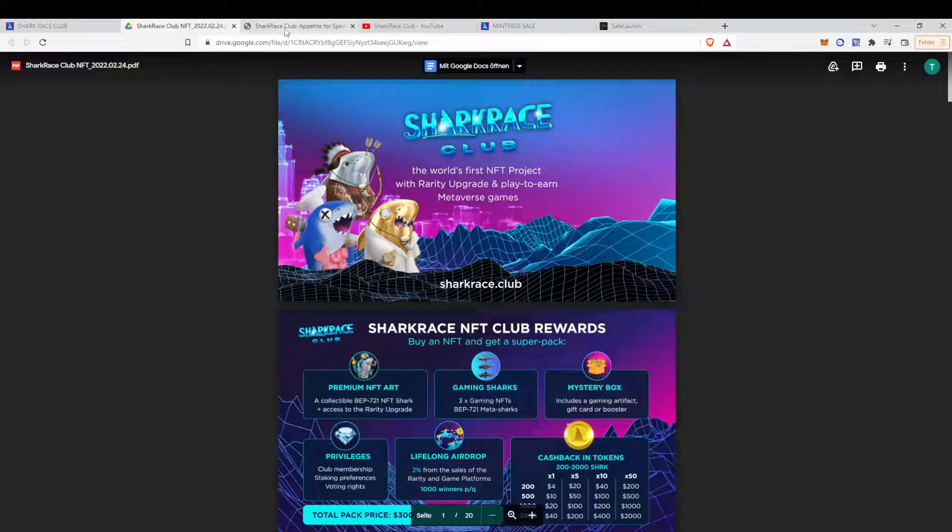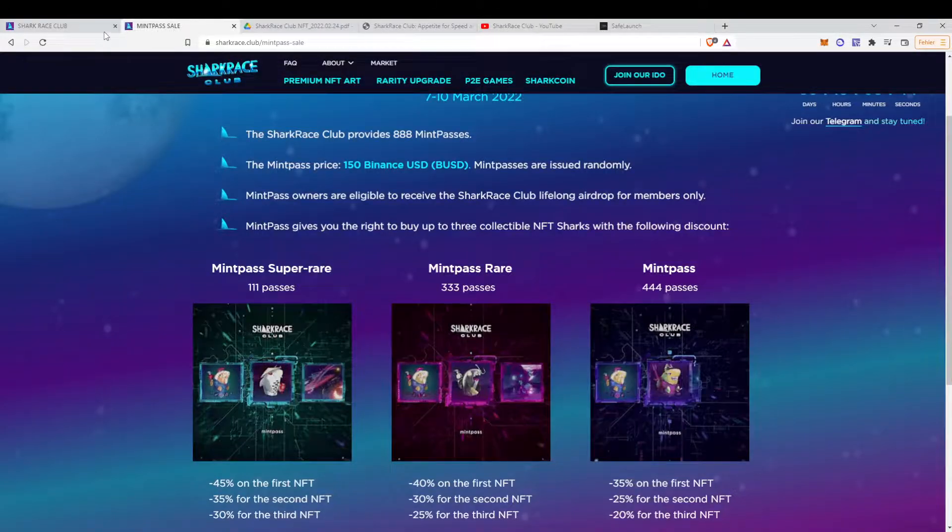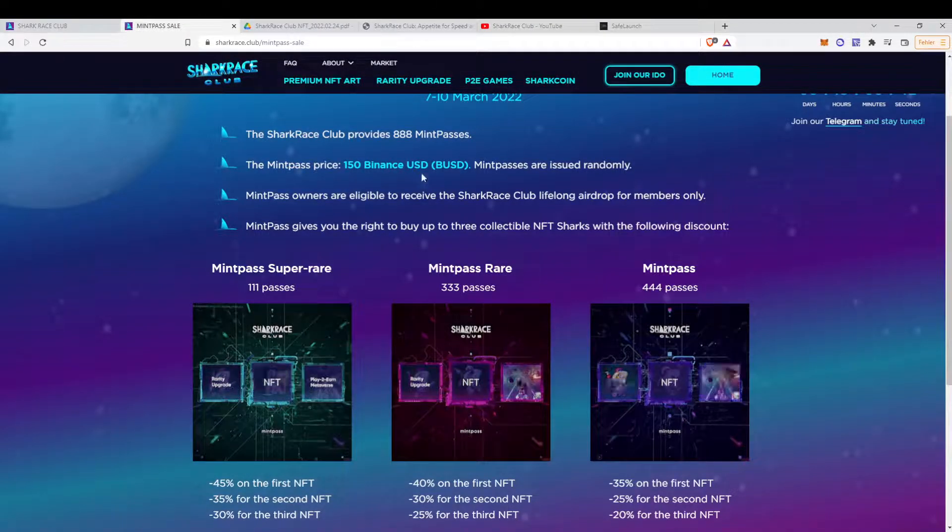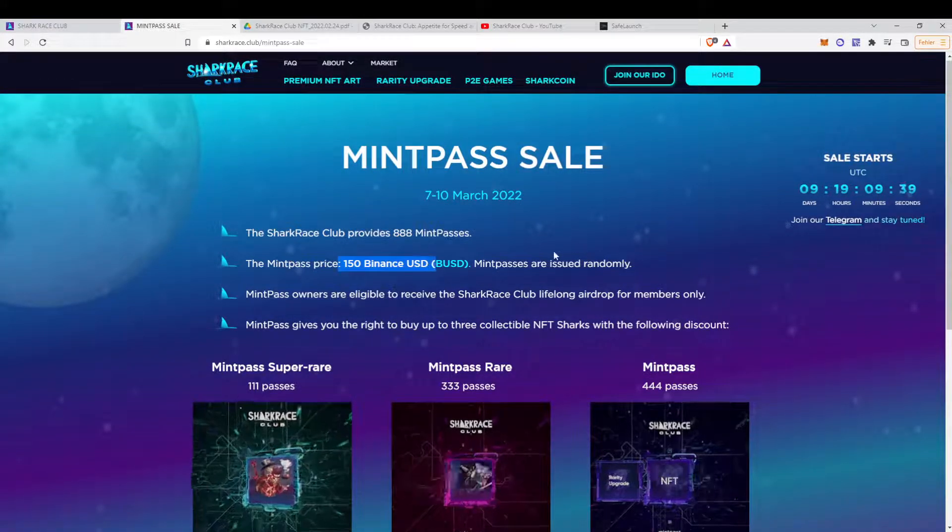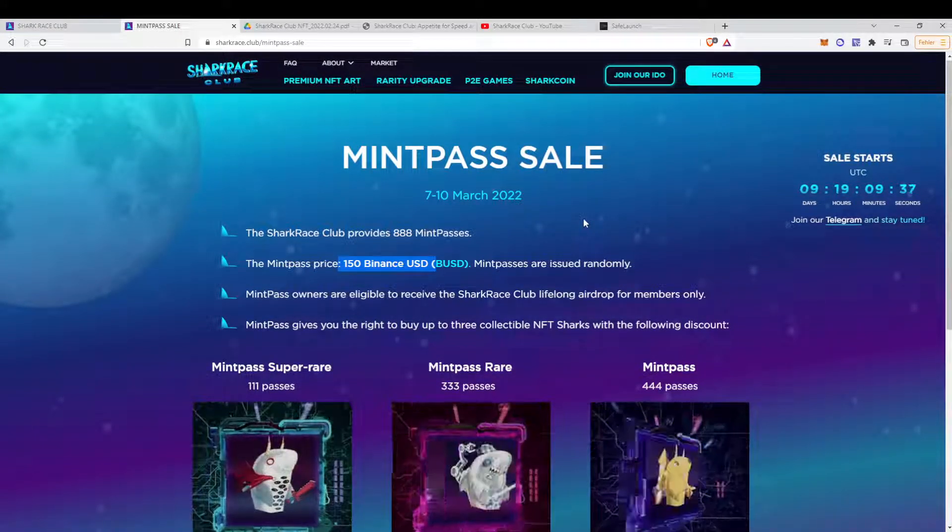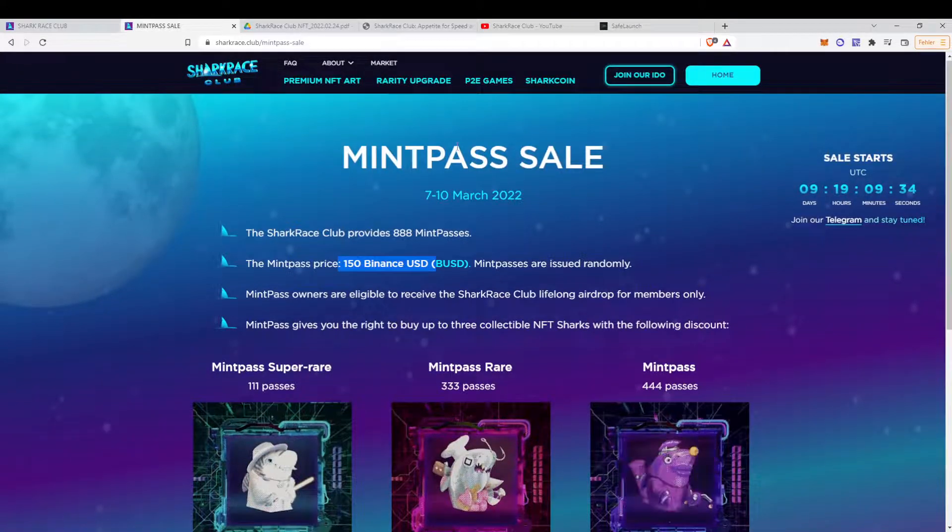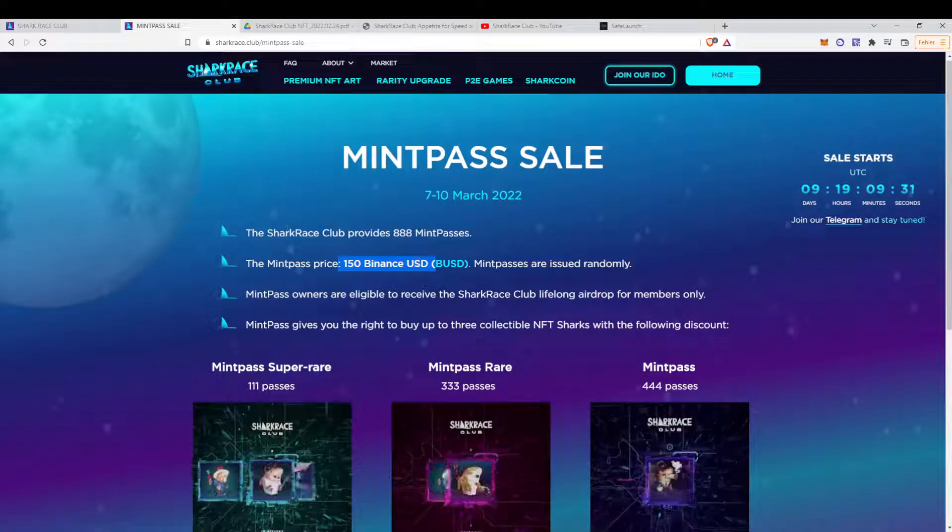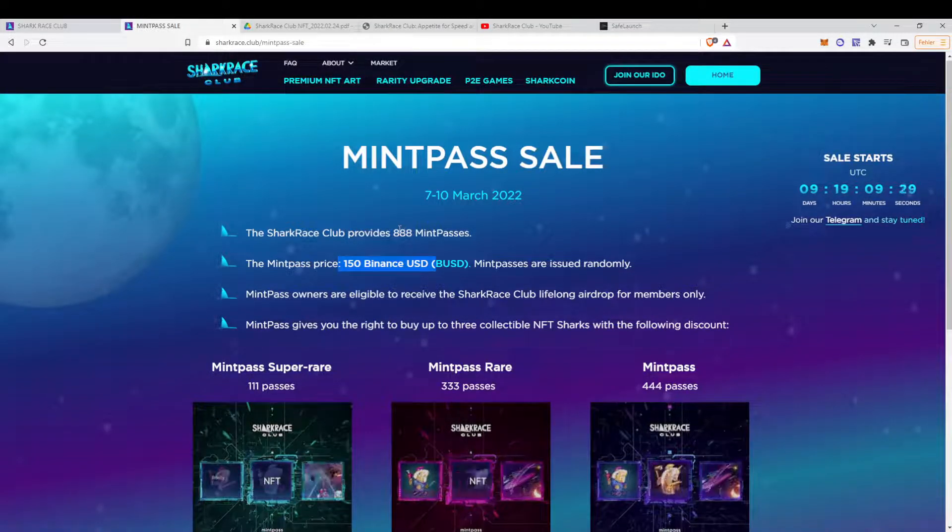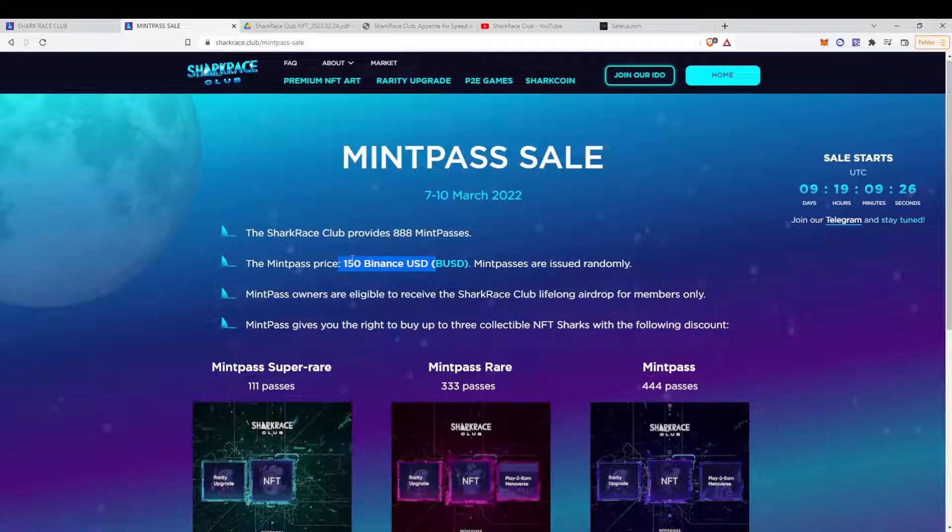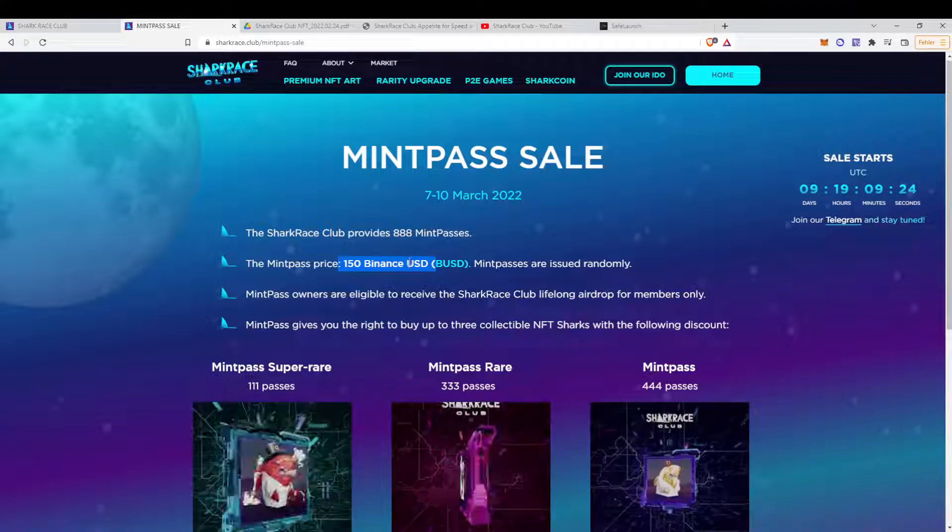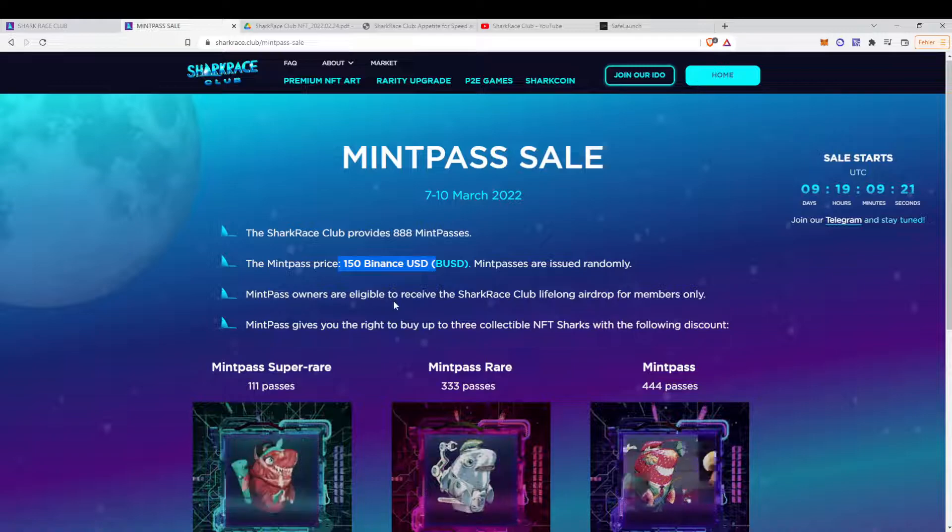Next we have a look at the mint pass sale, which is here. So it's at $300 for a mint pass. Here it says $150 USD. So not sure what the final price will be. Let's go with $150 USD. There will be 888 mint passes. Each is $150 BUSD.